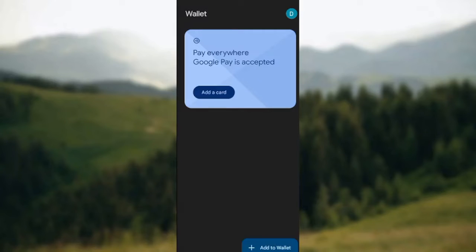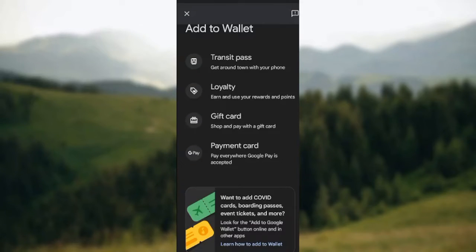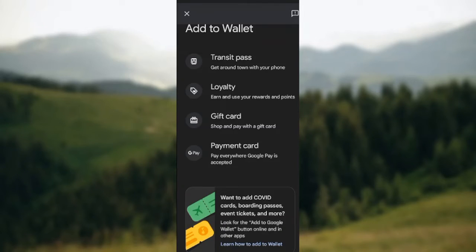Once you are brought to the home page, click on the 'Add to Wallet' icon located in the lower right corner of the screen. Once you click on it, you'll be directed to the 'Add to Wallet' page, where you see a list of things you can add to your wallet. These include transit pass, loyalty, gift card, payment card, and below you also see COVID cards, button passes, event tickets, and more.